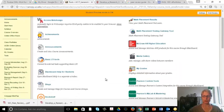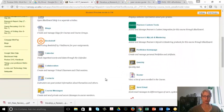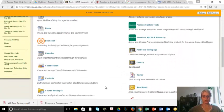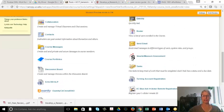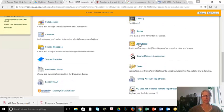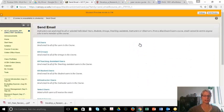And in Tools, I'm going to scroll down through all these tools until I find Send Email. I'm clicking on Send Email,